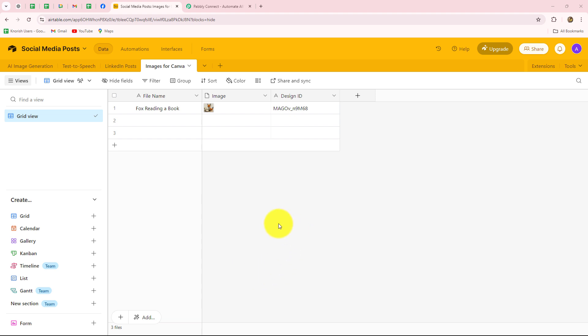Hello everyone, welcome back to Pably. In this video, we are going to learn how to automate Airtable with the help of Pably Connect.